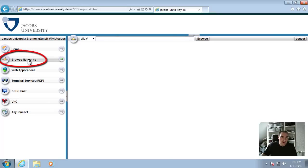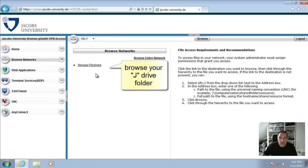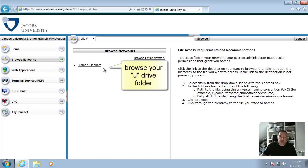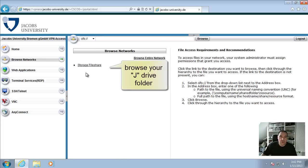When you click on Browse Networks, then you can browse your J drive, your directory on the Jacobs file server but you can browse any other SMB resource that we have on campus here. But this is your J drive.